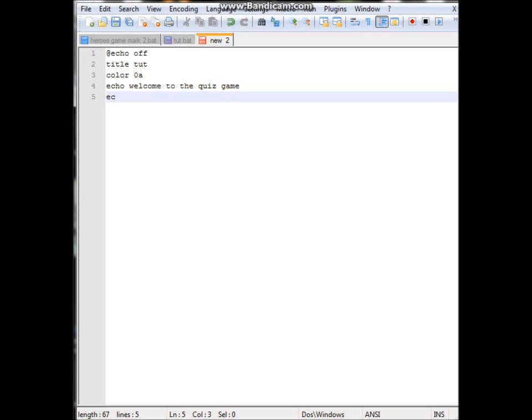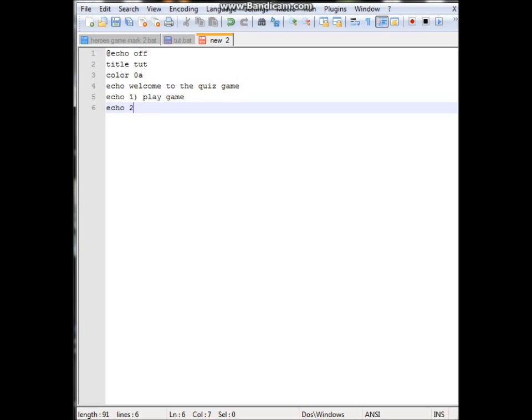Then we'll set up a little menu so it'll be echo 1. By the way echo prints on the screen whatever you say. So I've put echo 1 play game, so on the screen it'll display play game. We'll do echo 2 and we'll do quit.